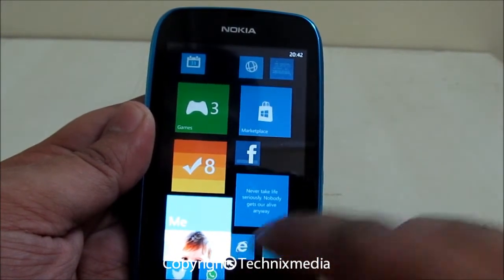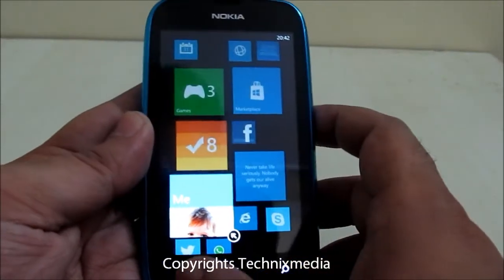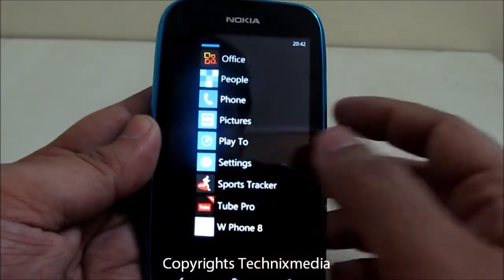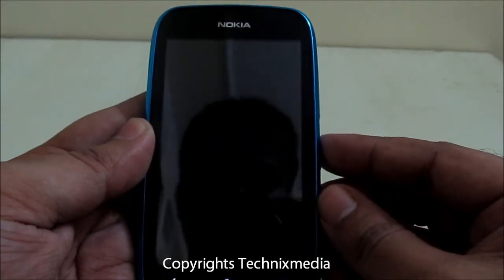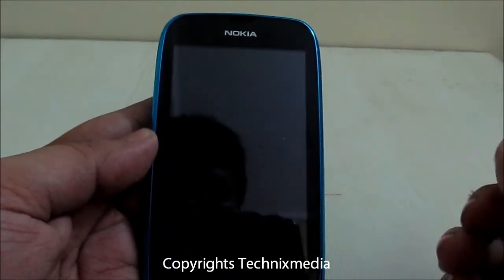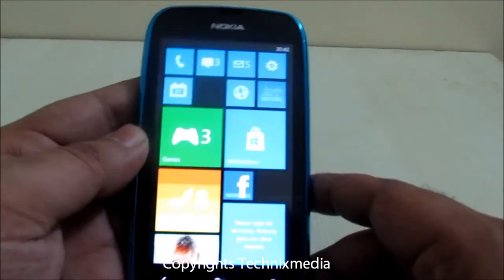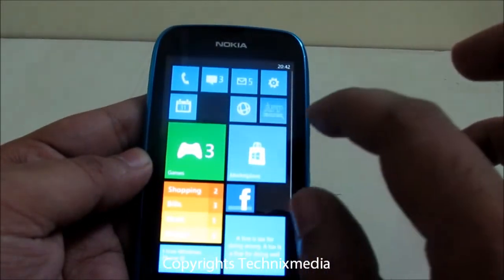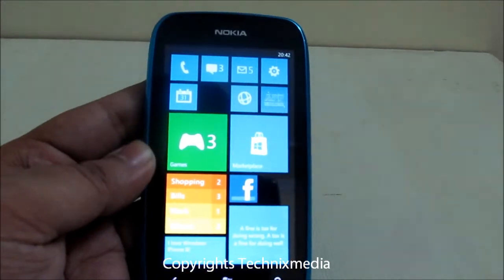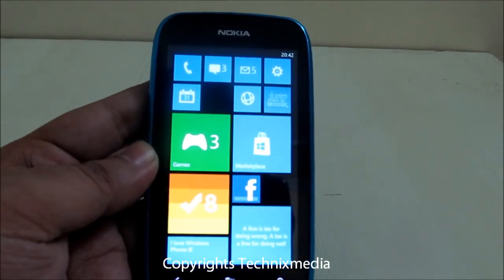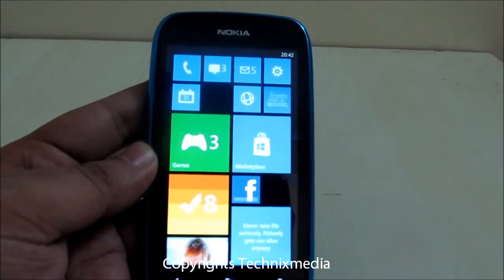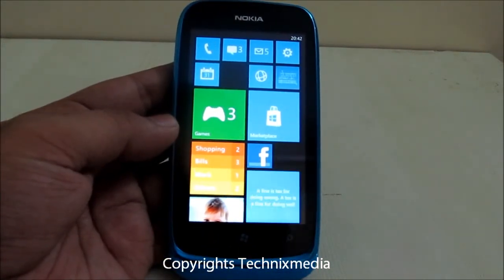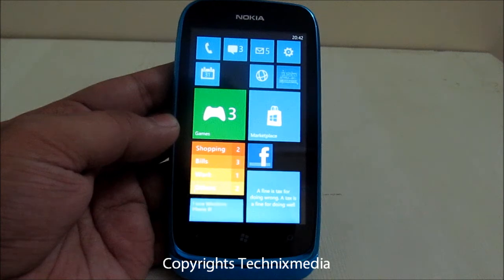This is how you can move between different tiles to customize them — you can always resize them. So using this utility, you can always convert the interface on your Windows Phone 7 to an interface which looks like Windows Phone 8. Definitely these phones are going to get the official Windows Phone 8 update, but this is how you can actually get this home screen right now, which makes these phones look like Windows Phone 8.